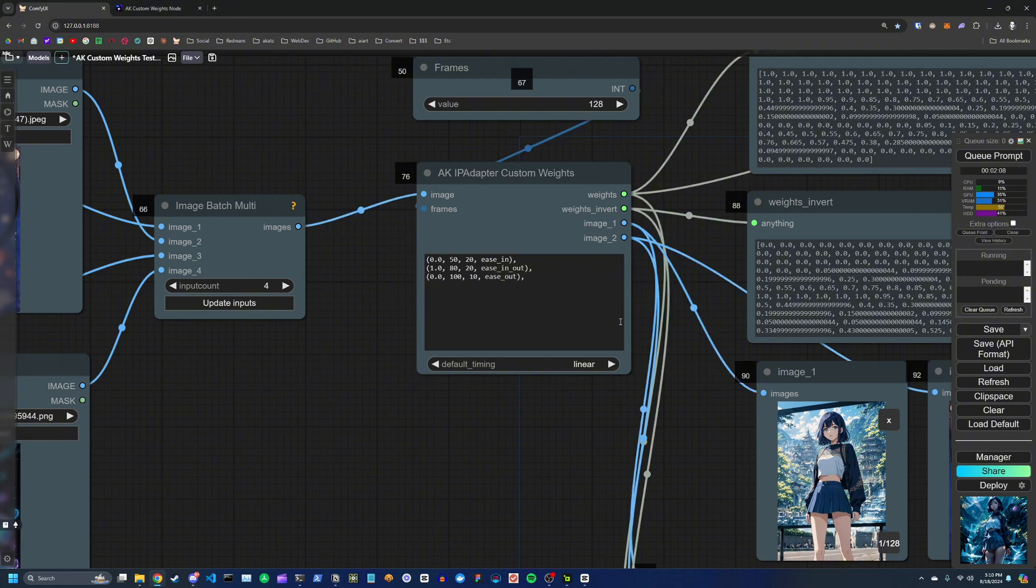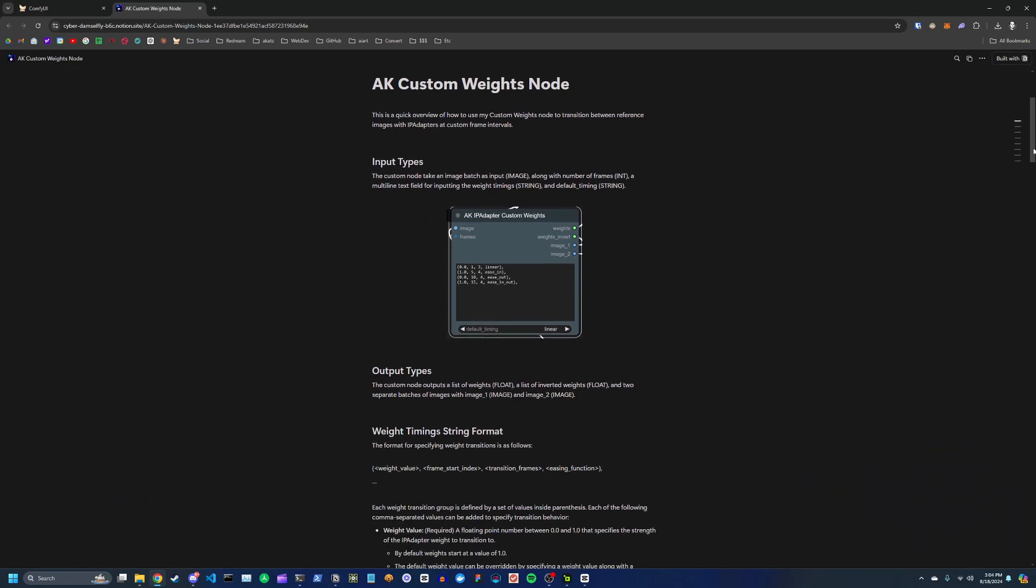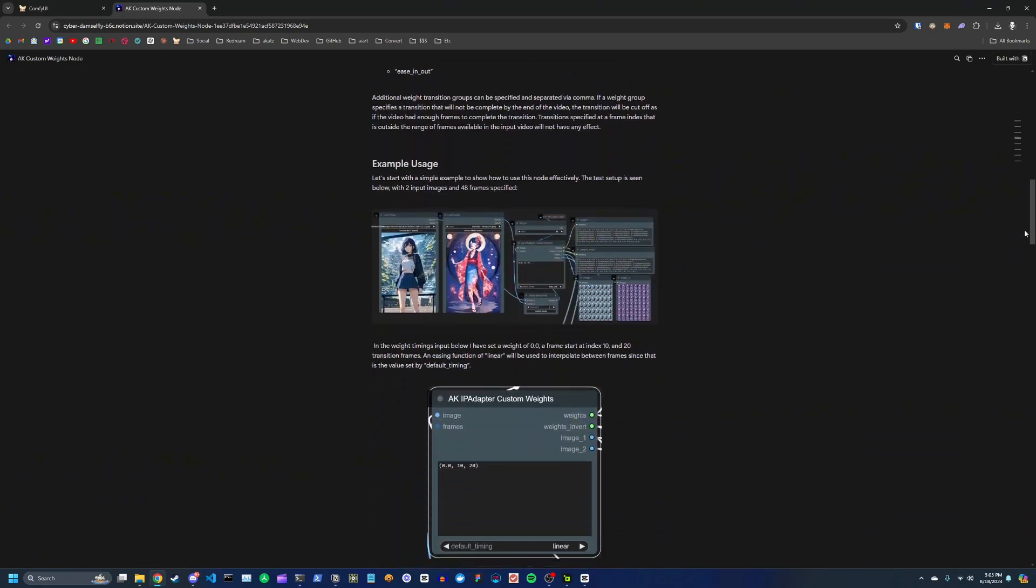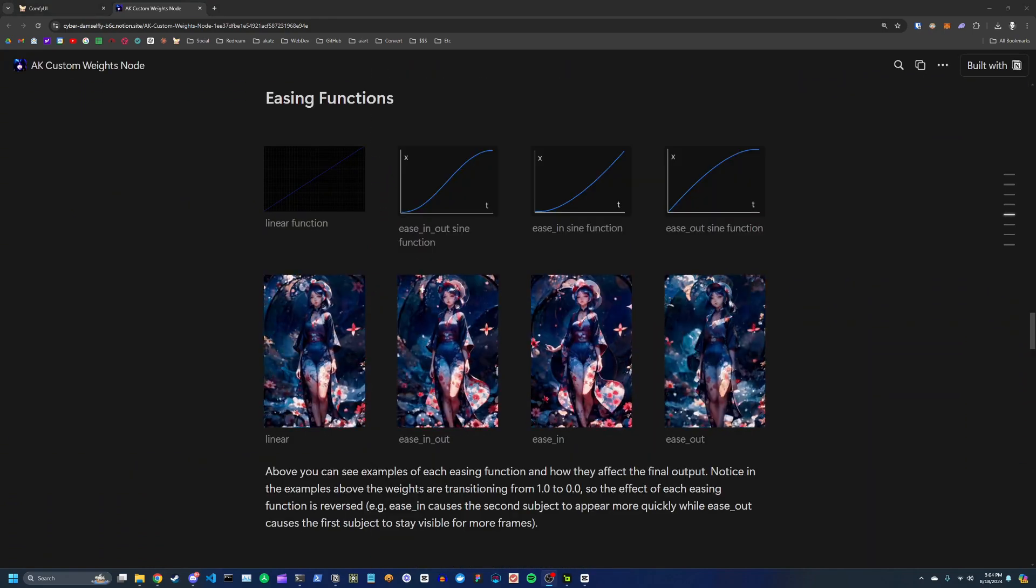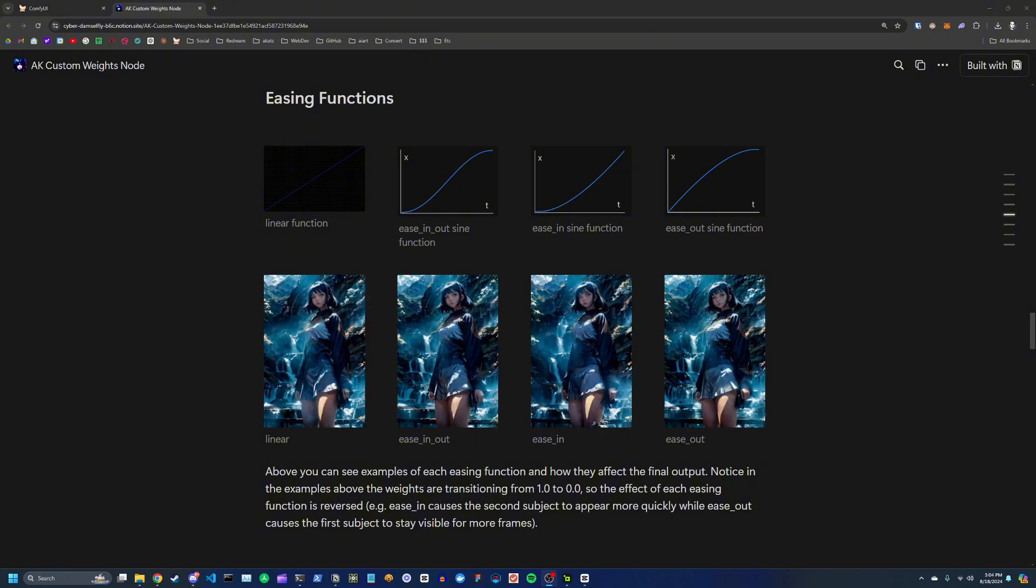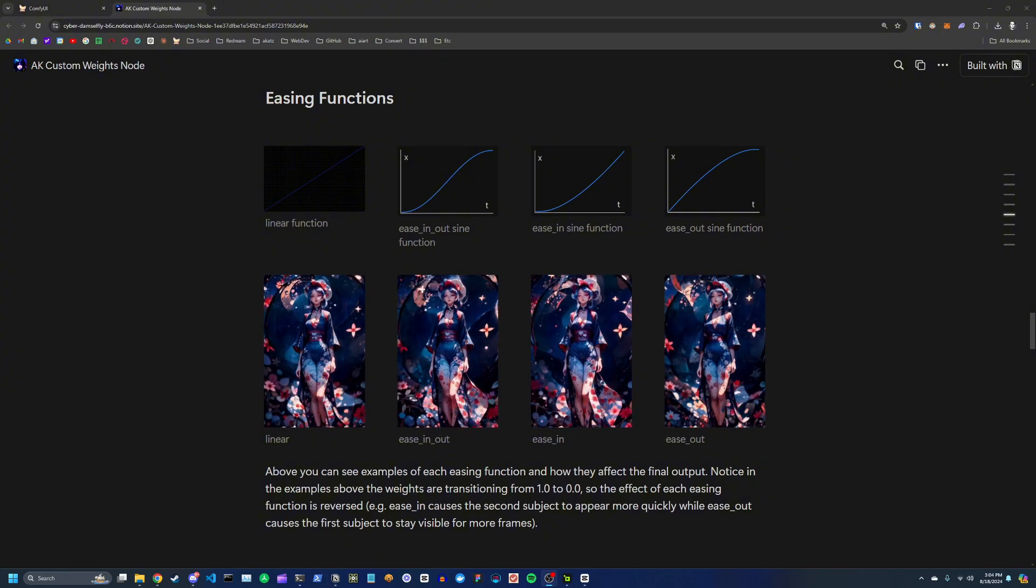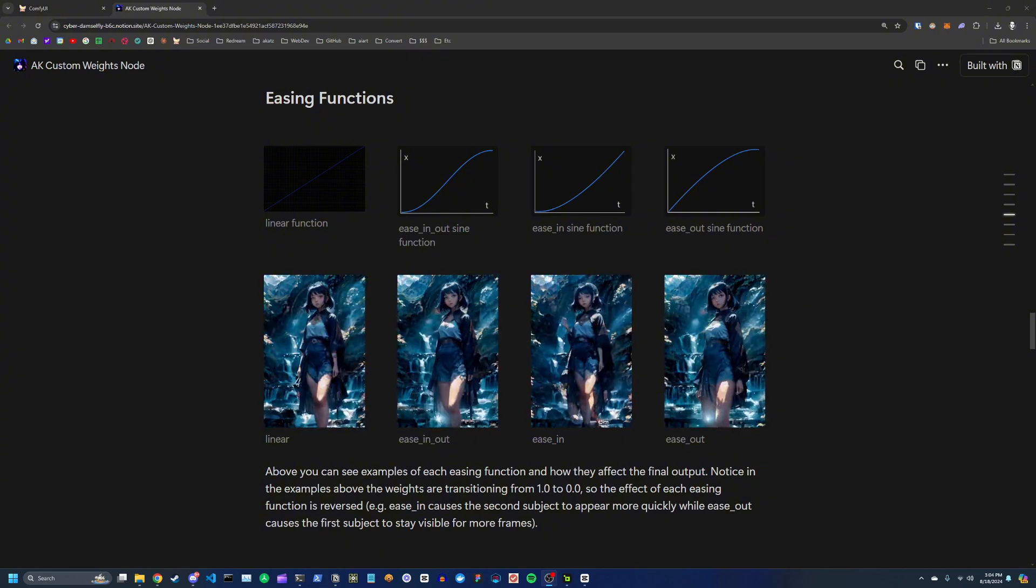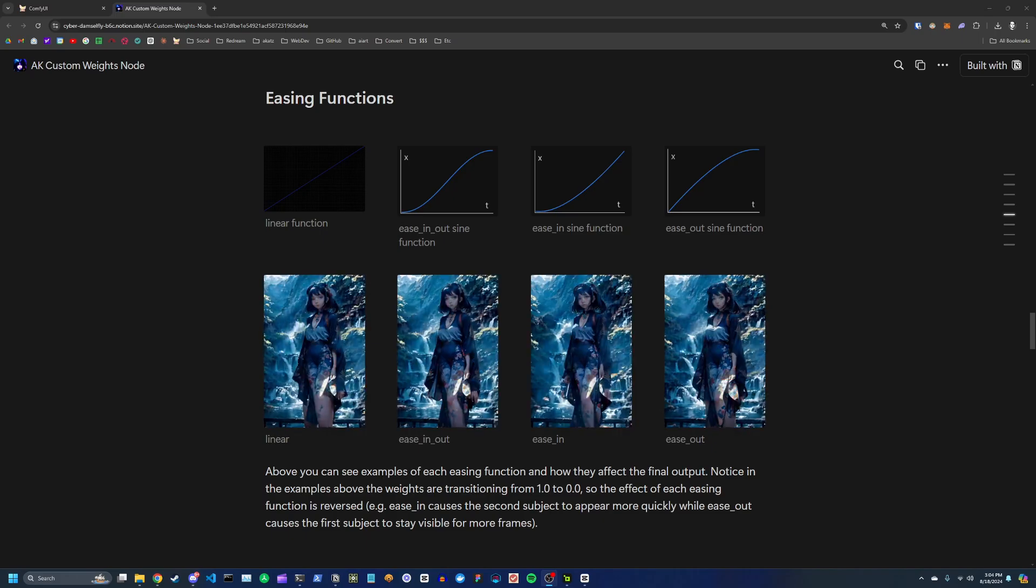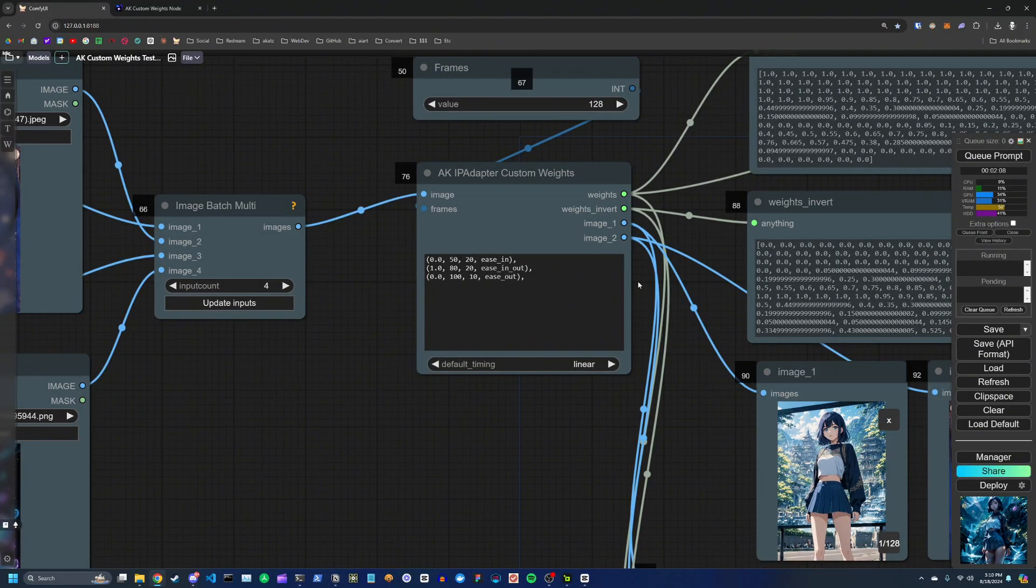And to get an idea of how each of these different easing functions compare with one another, I have written a guide where I go into depth on how each of the easing functions changes the output and the look of the transitions, and I will be posting this guide in the description if you want to take a look for more information.